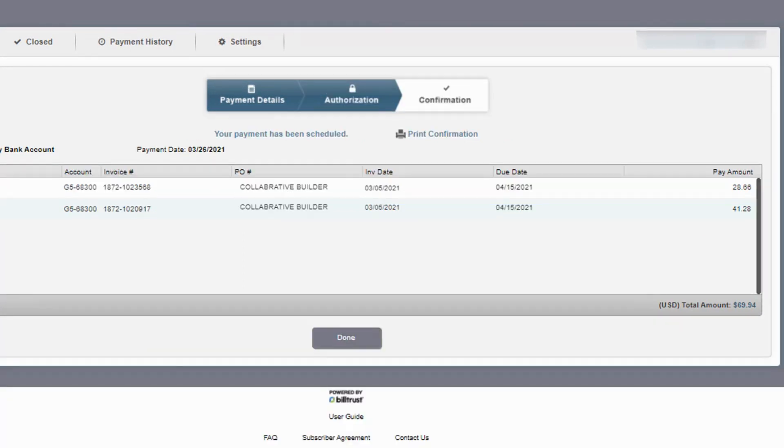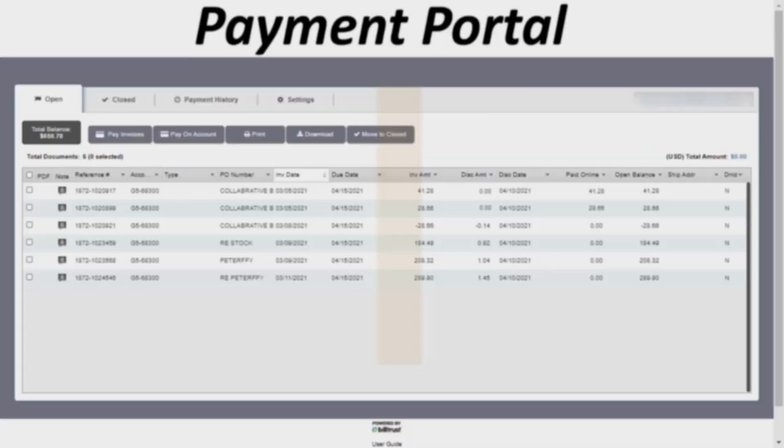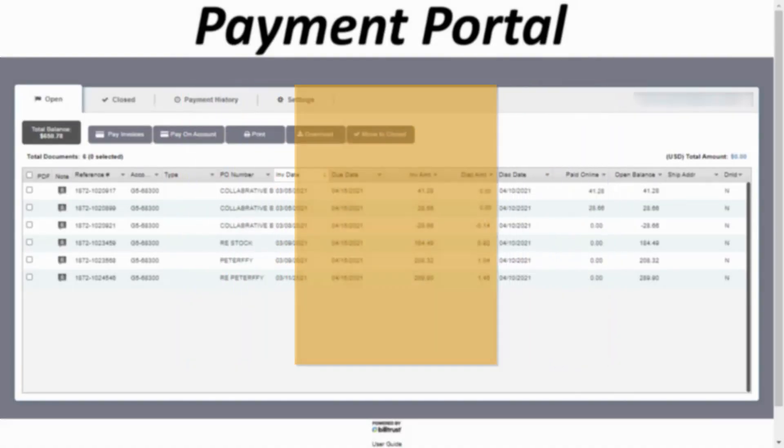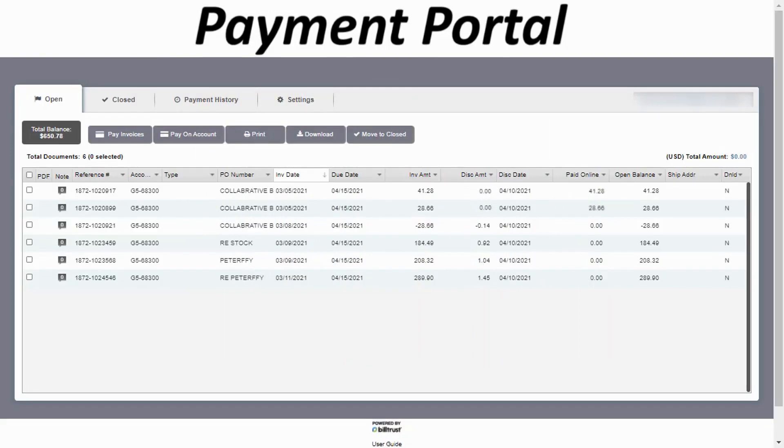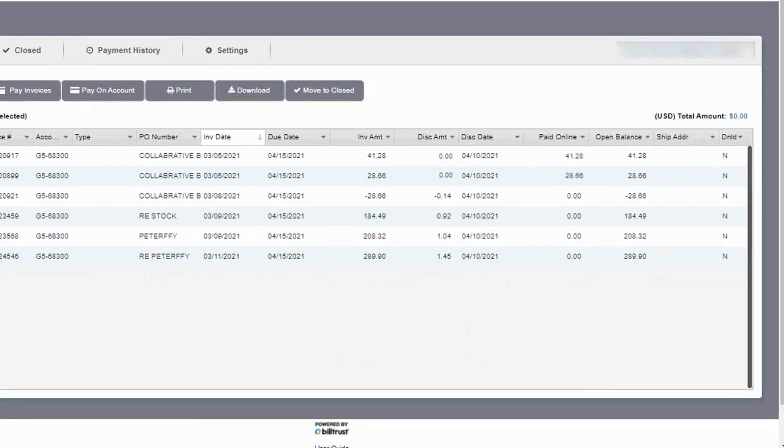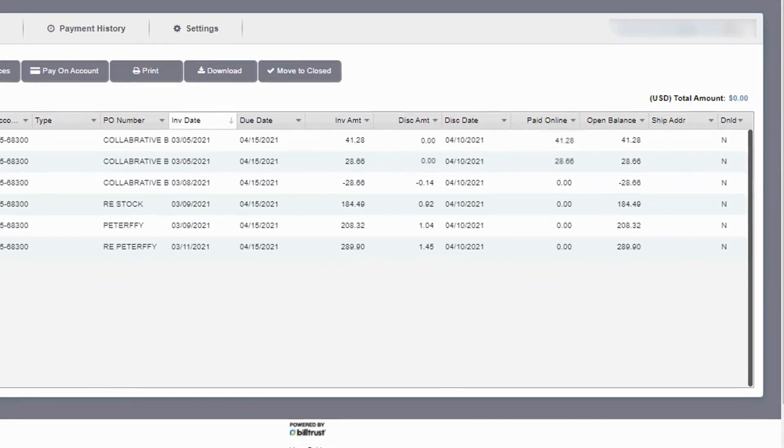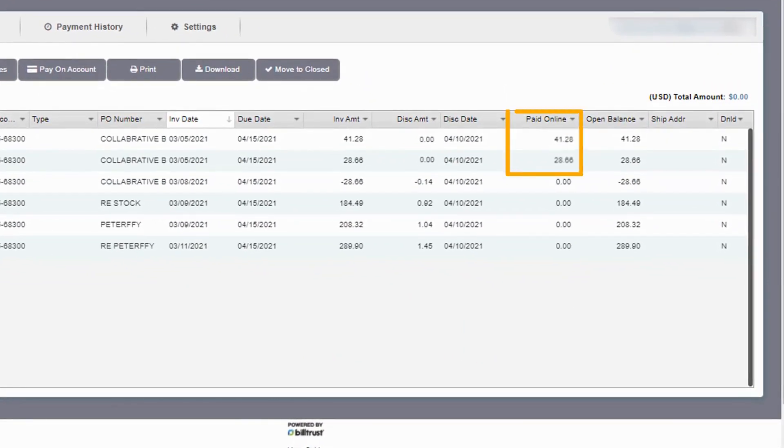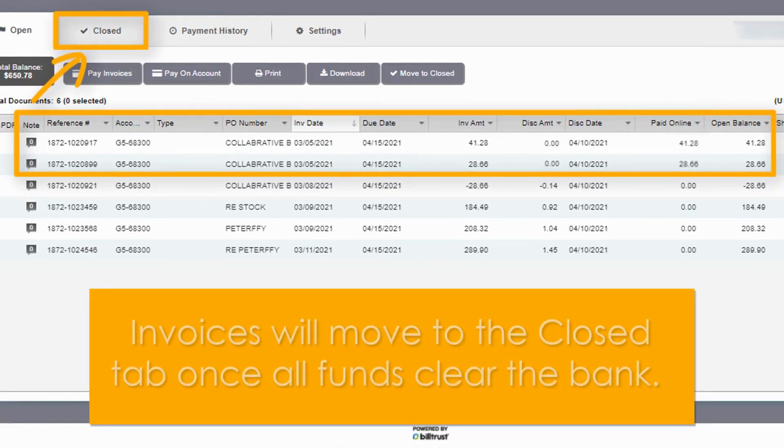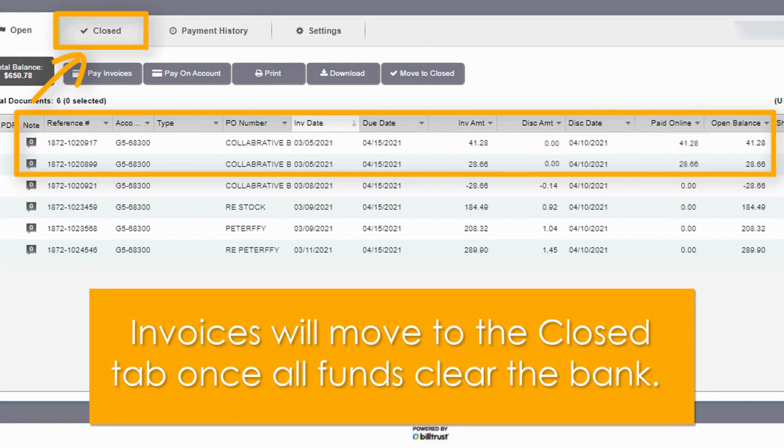Once you've made a payment, what happens next? On the open tab, you will see each invoice paid will display the paid online amount in this column. Invoices will move from the open tab to the closed tab once all funds paid have cleared the bank. This typically takes at least two business days.